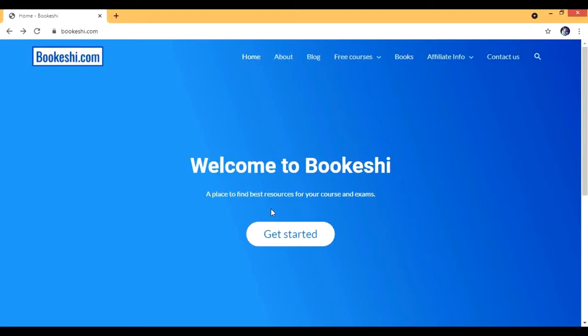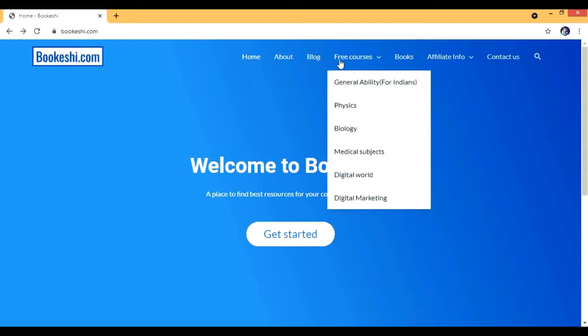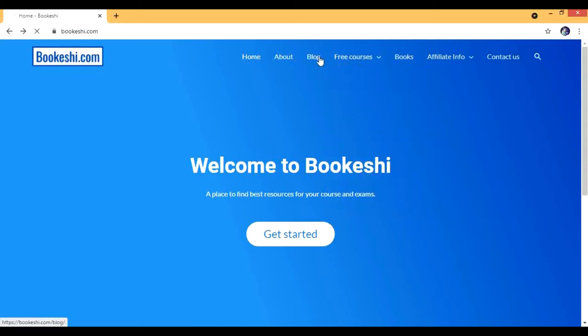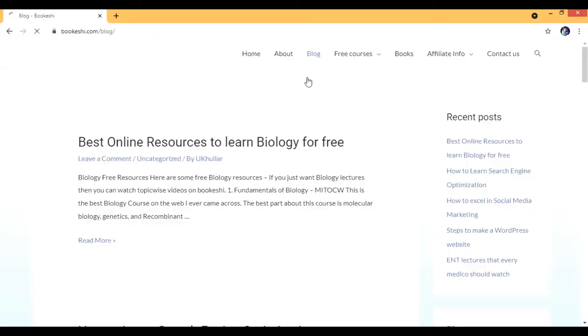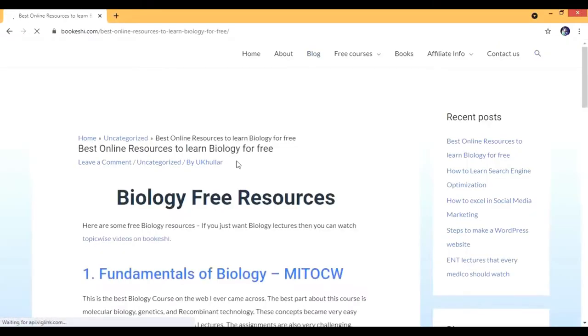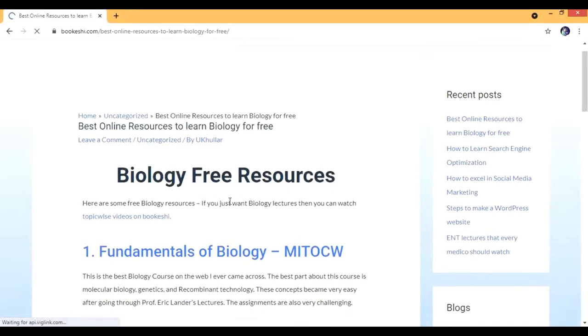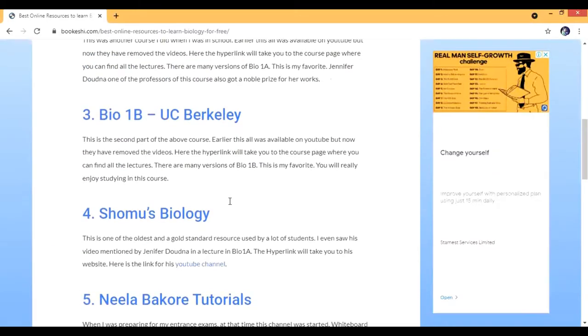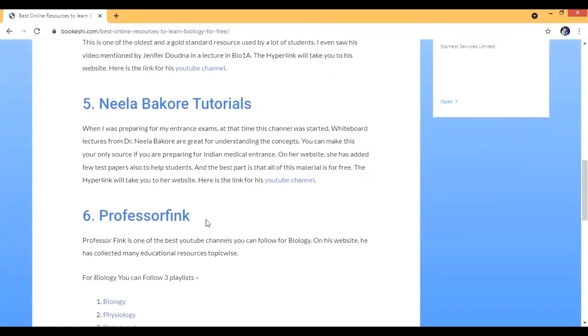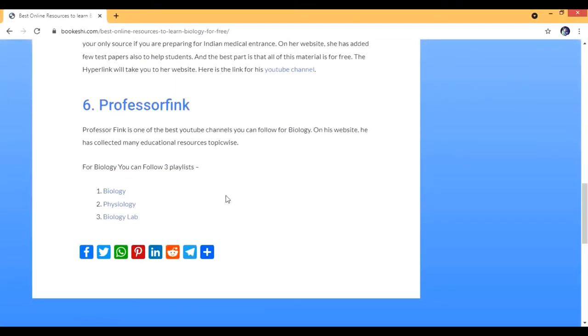Welcome to my channel. Today we'll see the best courses for biology. I'll go to the blog section - the link for this page is in the description. Here are the resources. I'm going to talk about six resources today, actually there are only five, but they look like six.